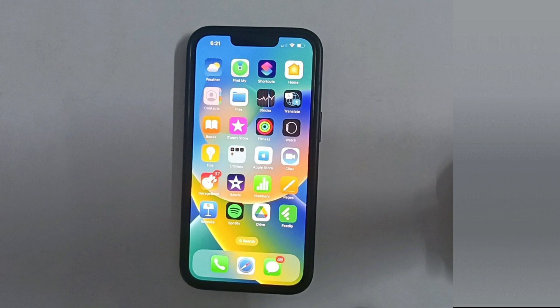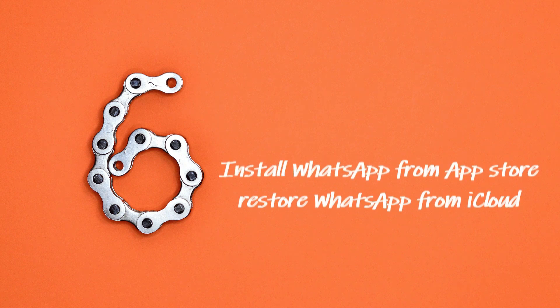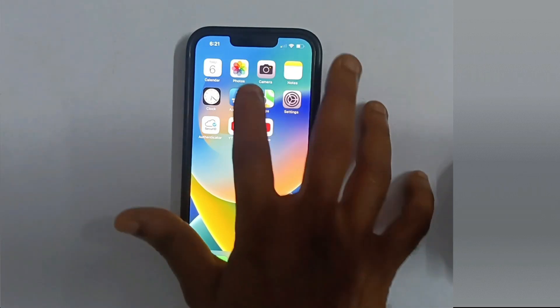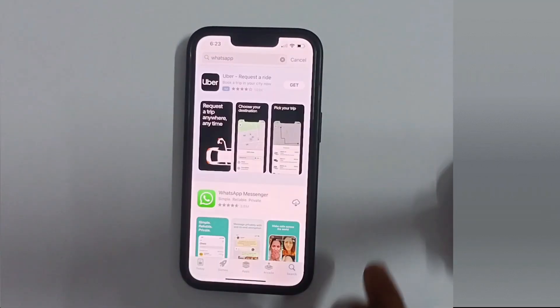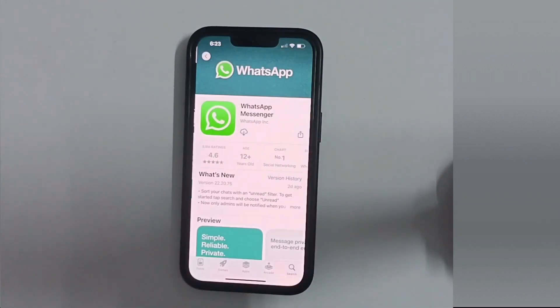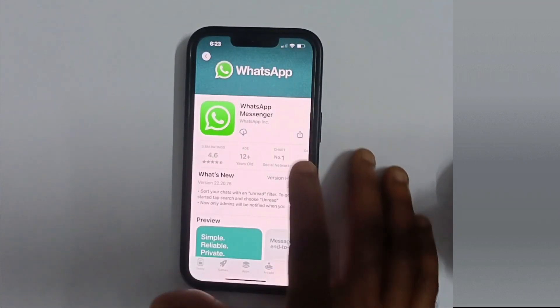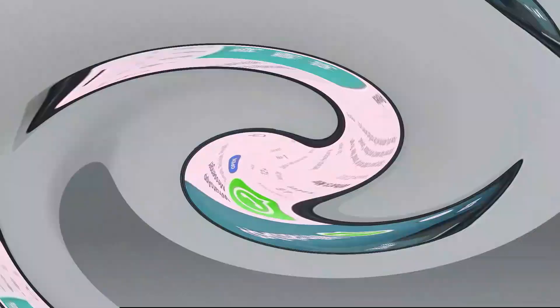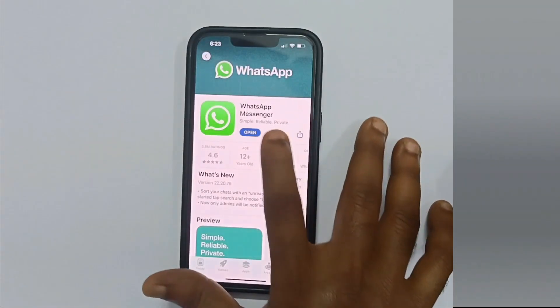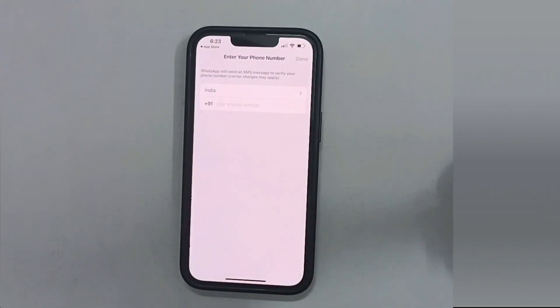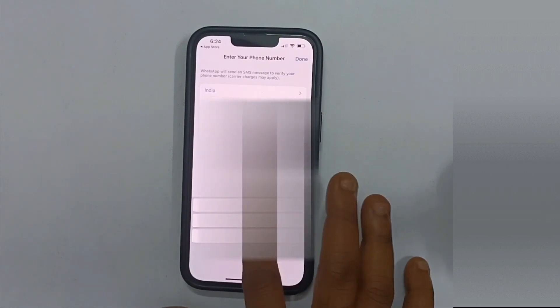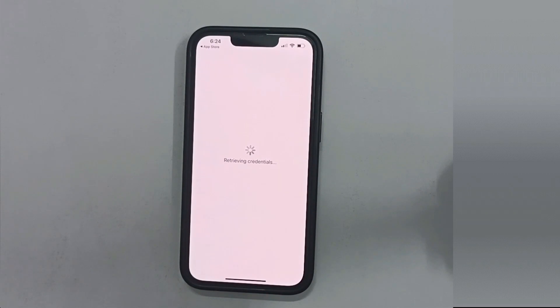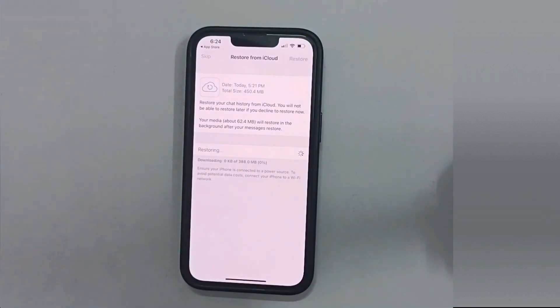We have successfully restored all existing apps and data, and the iPhone is at the same state as before we started this video — but with one main difference: we now have your WhatsApp data in iCloud. Step 6: Install WhatsApp and restore WhatsApp from iCloud. Please open the App Store and install WhatsApp. Once installed, launch the app and enter your phone number. This automatically finds the backup from iCloud — please tap Restore.